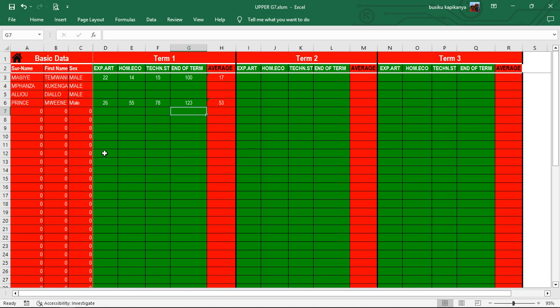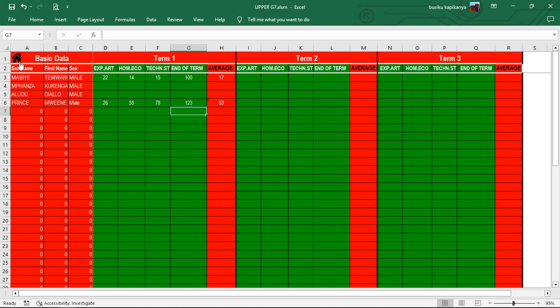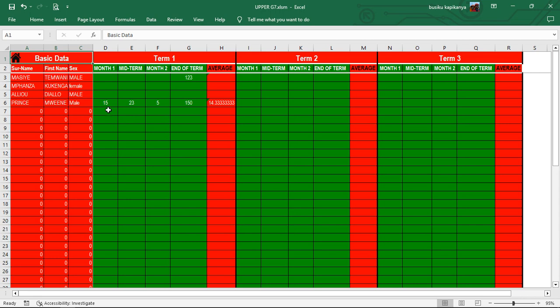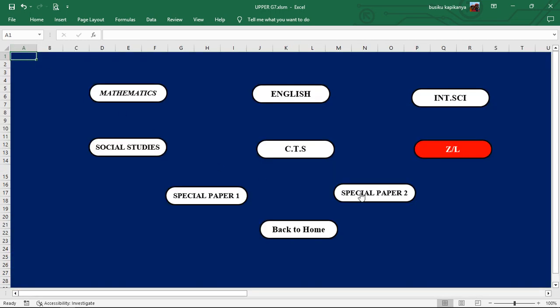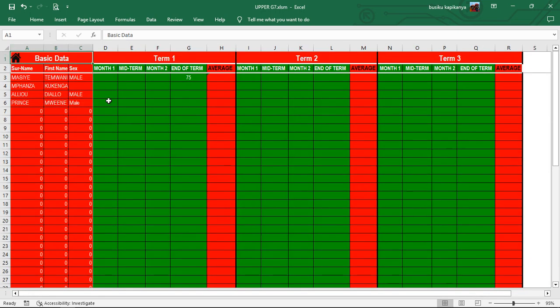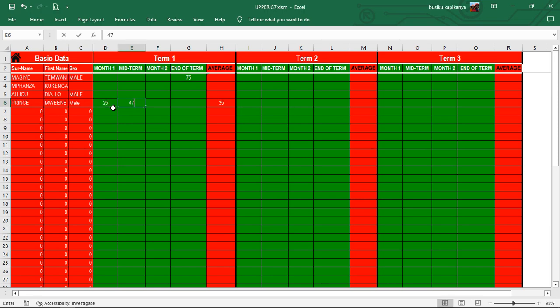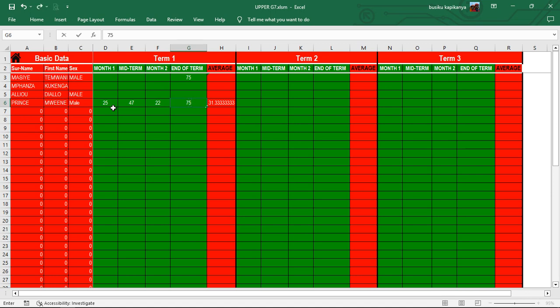Then at least we need to make one subject as a fail. This one is already entered. Move to Special Paper 2. Let's take this. He got 25, 45, 22. Then here, he got maybe 75, or let's say 78.